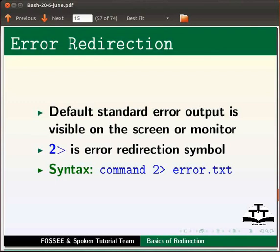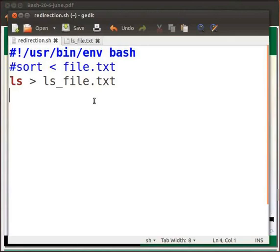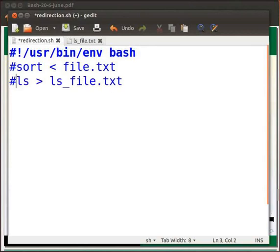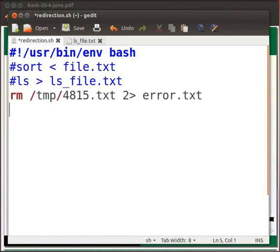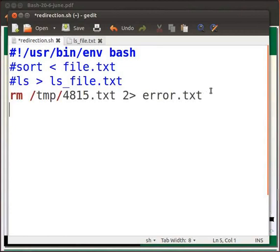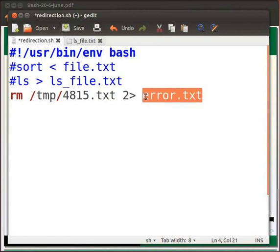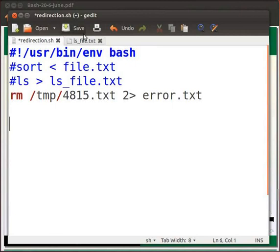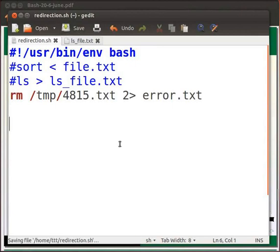Let me go back to the file redirection dot sh. We will comment the previous line that is ls. Below it type rm space backslash tmp backslash 4815 dot txt space 2 greater than symbol space error dot txt. The error output is redirected to error dot txt file. Now click on save and switch to the terminal.